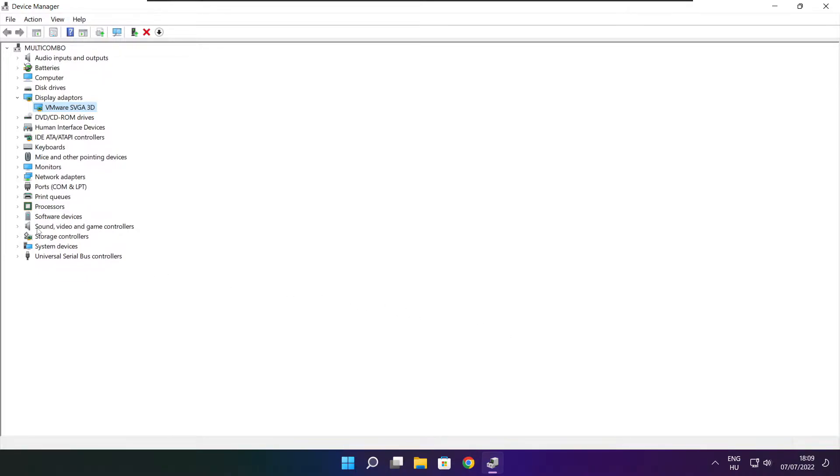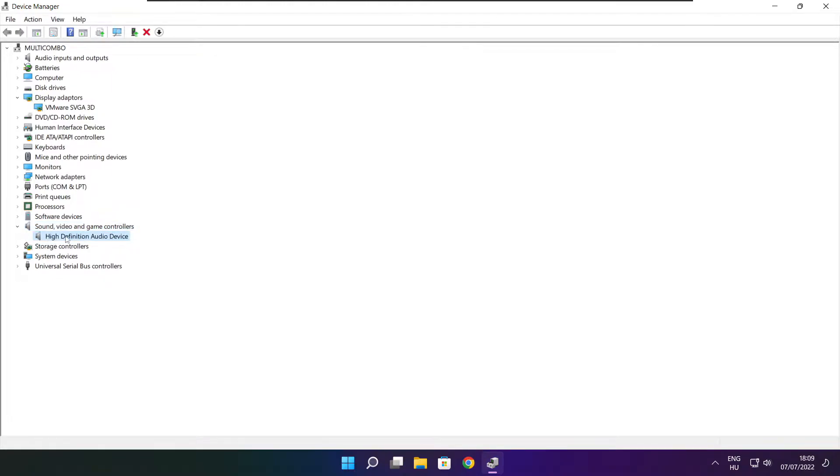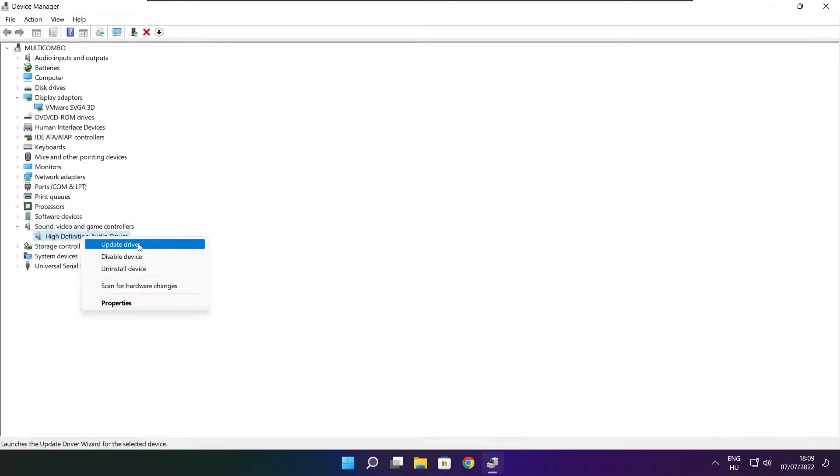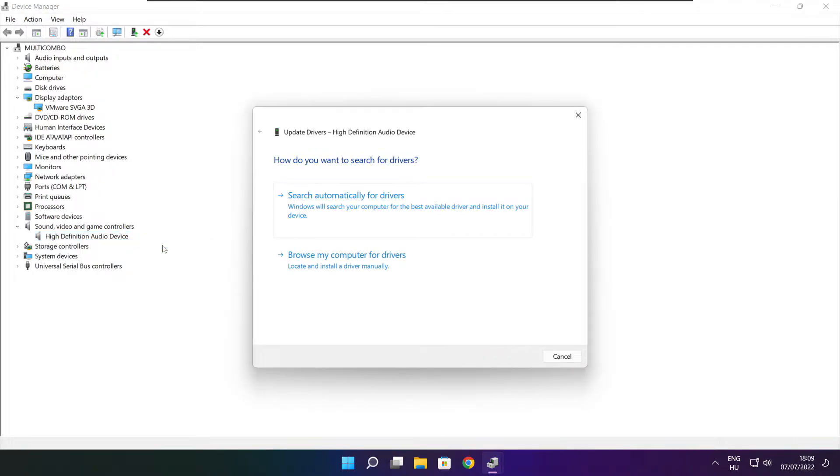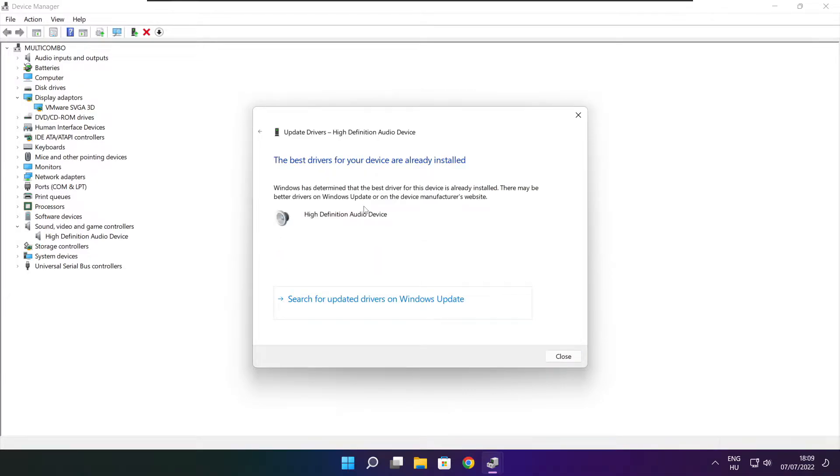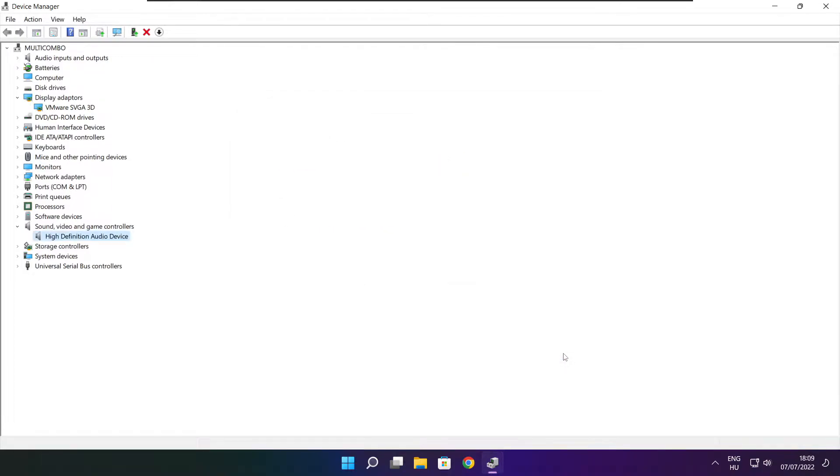Click sound, video, and game controllers. Select your audio device. Right click and update driver. Search automatically for drivers. Wait. Installation complete, click close. Close window.